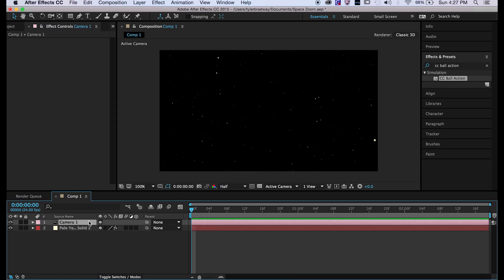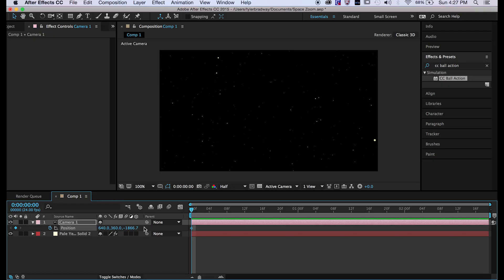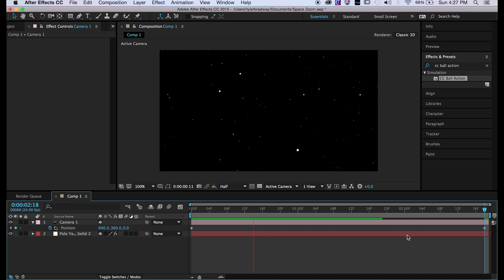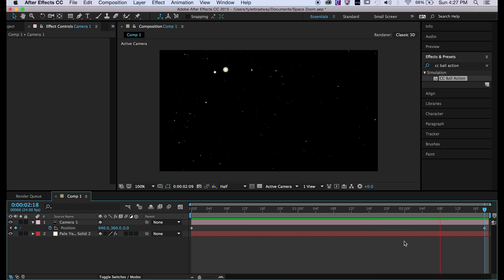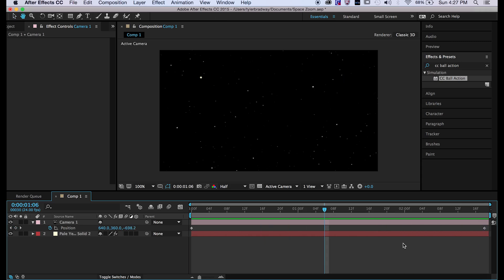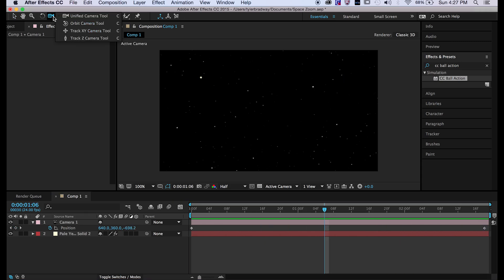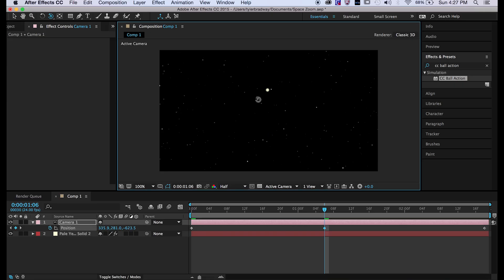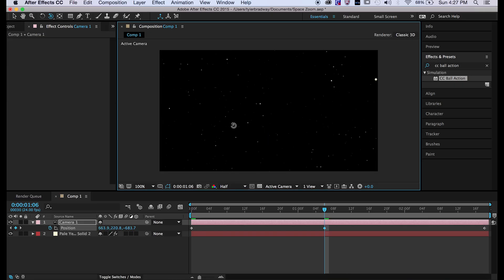Now go into your camera, hit P, have the position at negative 1280. Now go to the end and put the position at zero. So basically that's going to zoom through the CC balls because when you do the Ball Action, even if you leave it as a 2D layer it acts as a 3D layer. It's pretty cool.